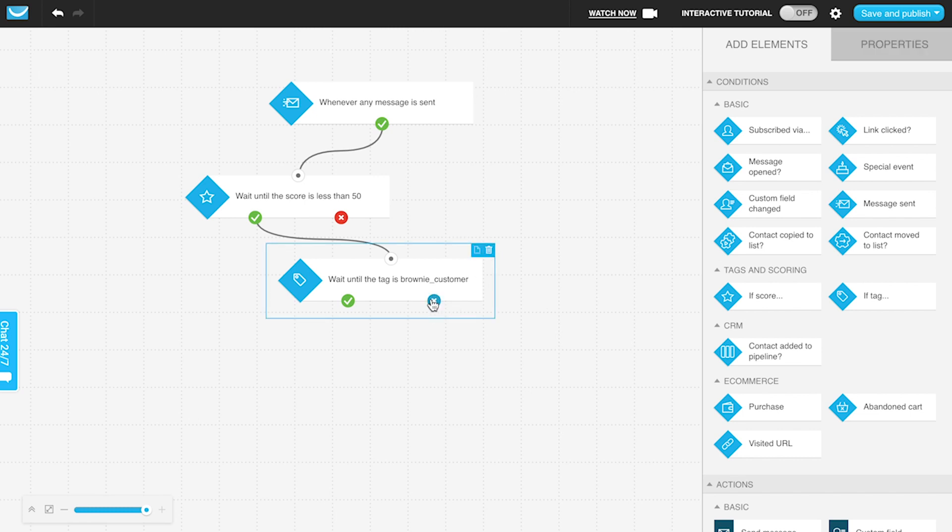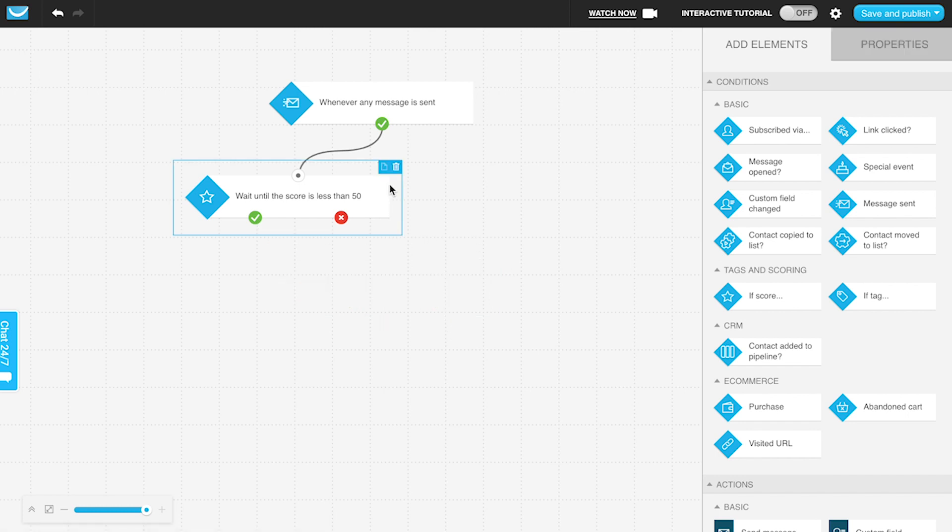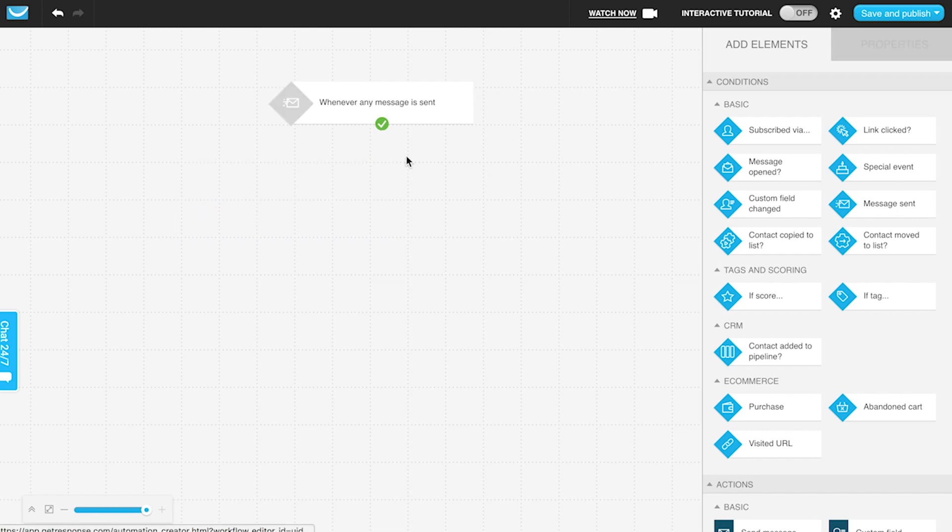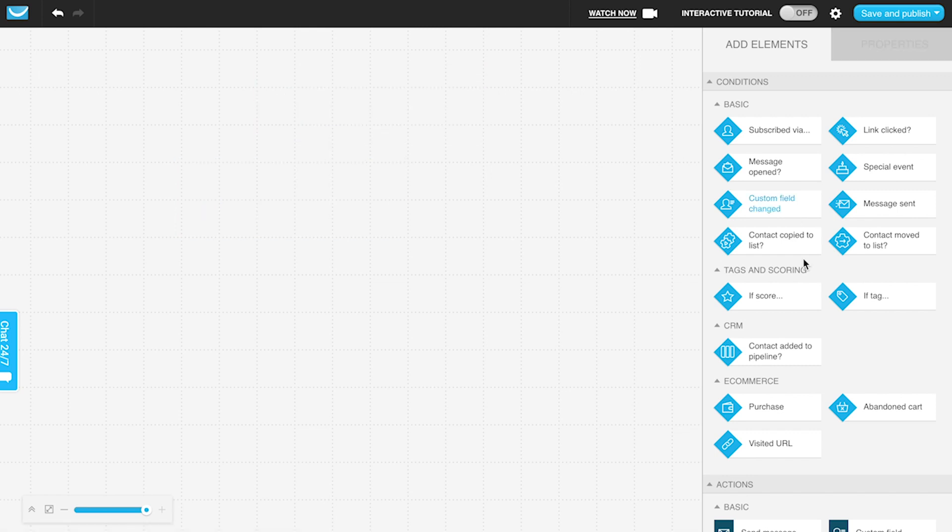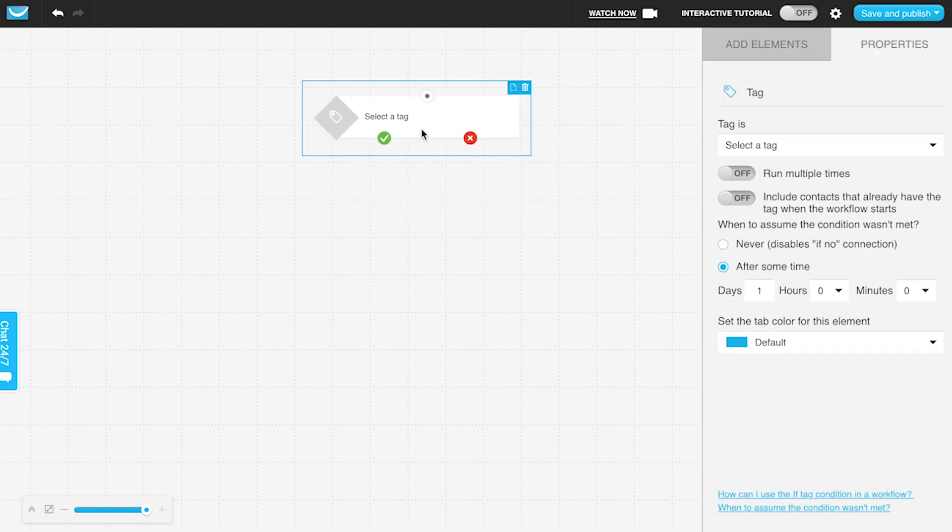But if you're actually using it as the start element, we're just checking for the positive path—if someone actually has that tag. When that's the start element, that's how it qualifies someone. That's logical. That's what qualifies someone to actually enter into this workflow: if they have a particular tag.